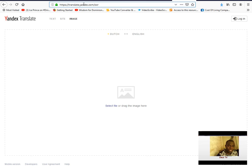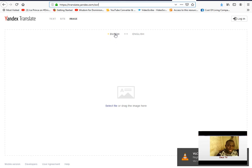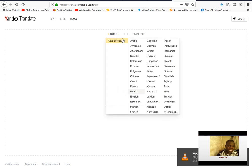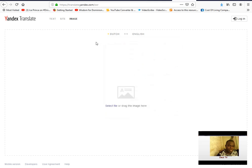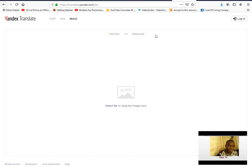So after you do that, then you come to this website: translate.yandex.com/ocr. Now you see here language, so you can click on the language here to select the language in which the letter is in. So now I'm going to do a simple translation, translating a letter from Dutch language to English.